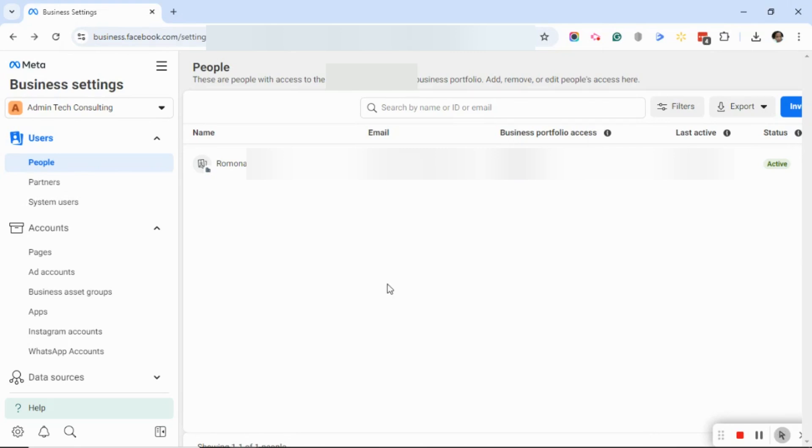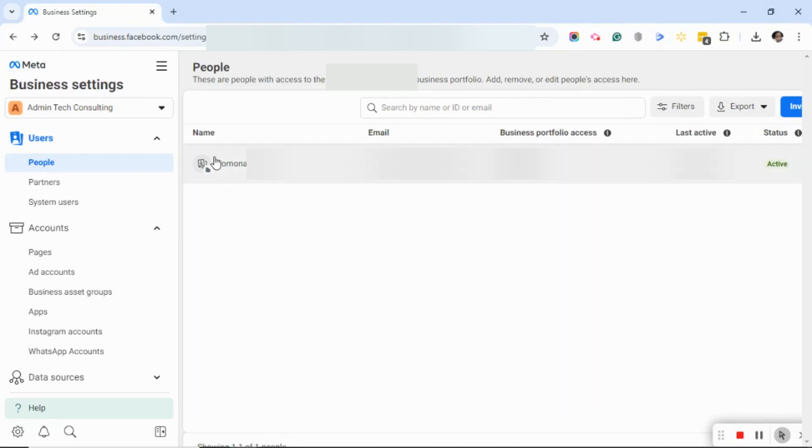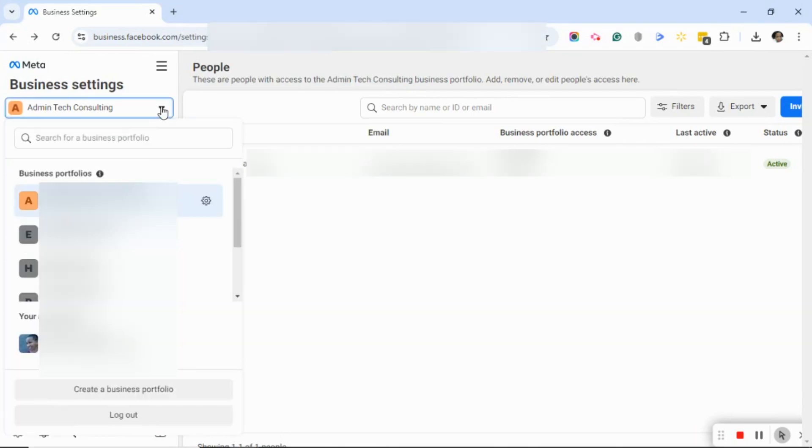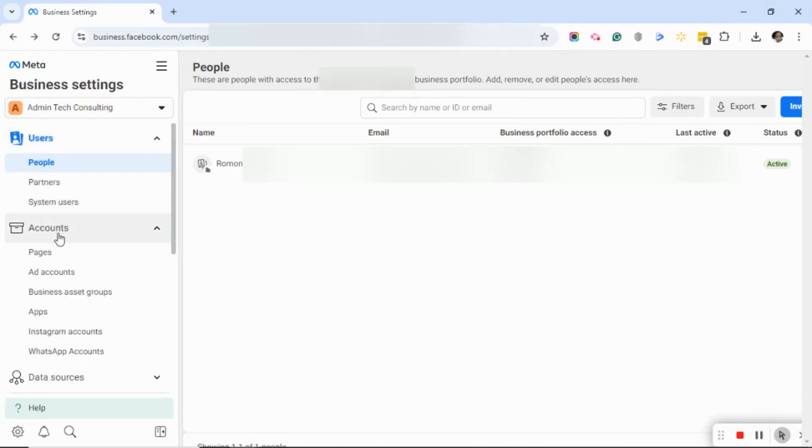Once inside Facebook's Business Manager, you want to make sure that you're on the correct business portfolio. So if you have multiple portfolios set up within your Facebook account, you want to click on the drop down arrow directly under Business Settings on the left side panel. Select the correct business portfolio. Next, over on the left side panel, click on Pages.